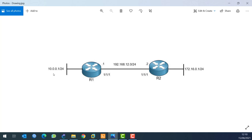Those are loopback interfaces representing a LAN network. The idea is that I don't want to use any static routes - I just want to configure dynamic routing using OSPF, so that this network can reach that network and vice versa.